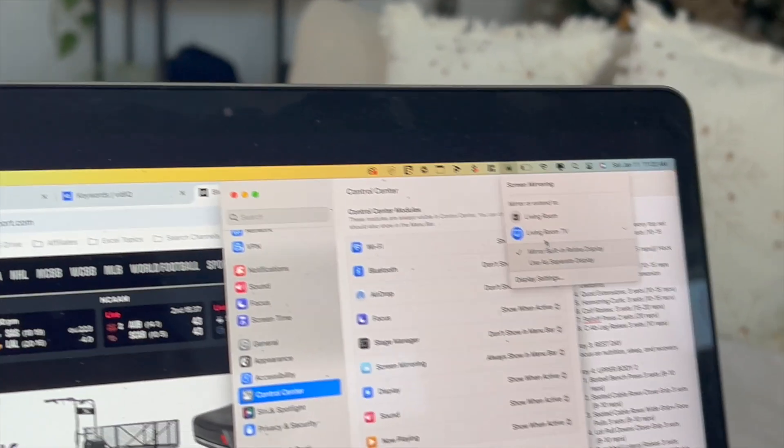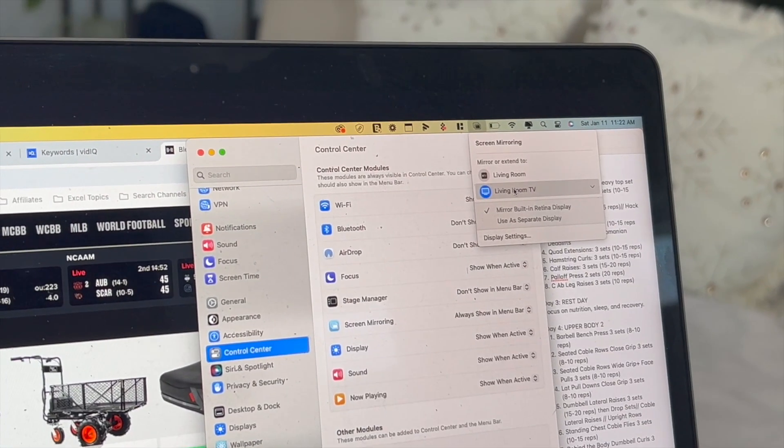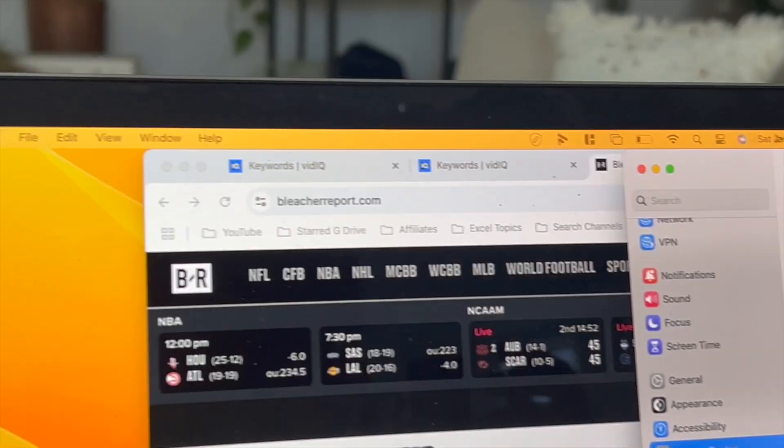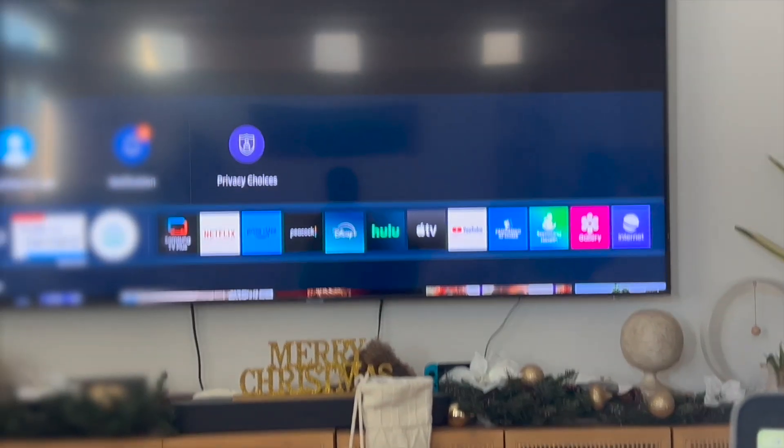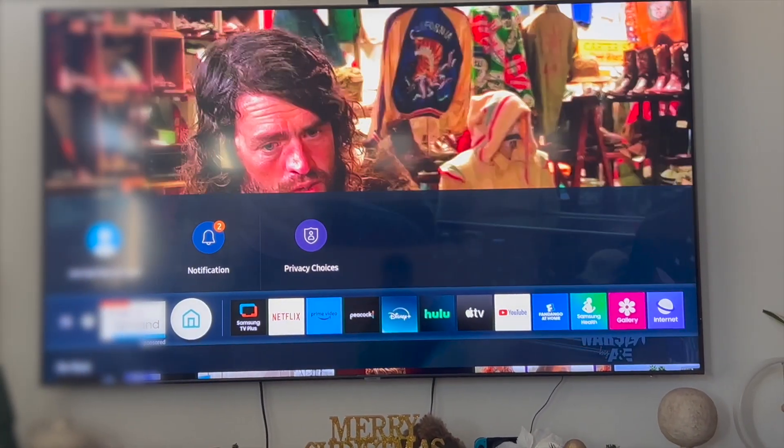But in order to actually stop mirroring, what you're going to do is re-click on your Samsung Smart TV and then there you have it. Now it's stopped mirroring.